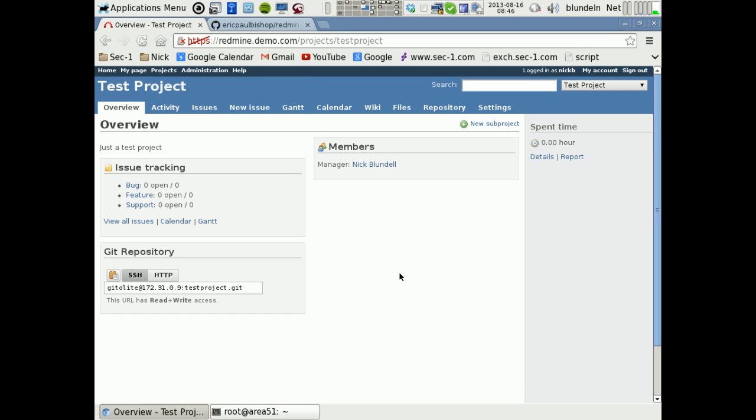Hello, my name is Nick from SET1 and I'm just going to demonstrate an exploit of a vulnerability with the Redmine Git Hosting plugin.